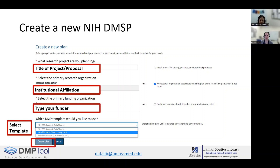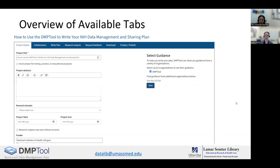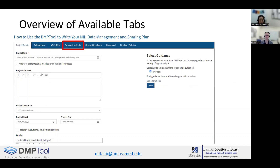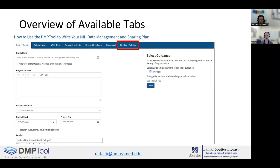Then click create plan. Before we jump further into writing the plan, let's review the available tabs. We will then go through each tab in detail. They are Project Details, Collaborator, Write Plan, Research Outputs, Request Feedback, Download, and Finalize and Publish.